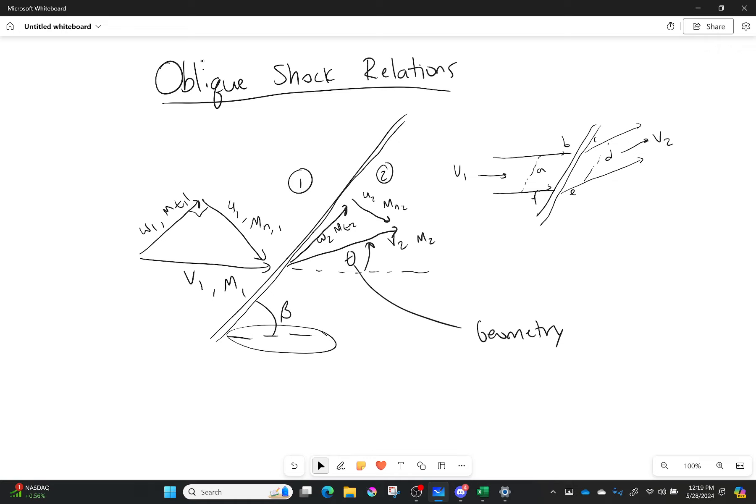We're going to go through a very similar process to what we did for normal shocks. We're going to look at our continuity equation, our momentum equation, and our energy equation, and see what falls out of those relationships.